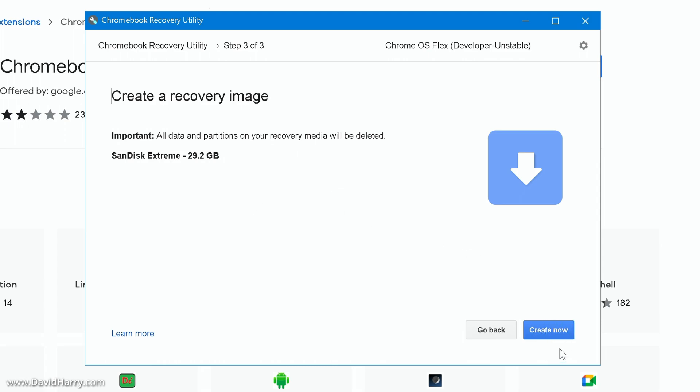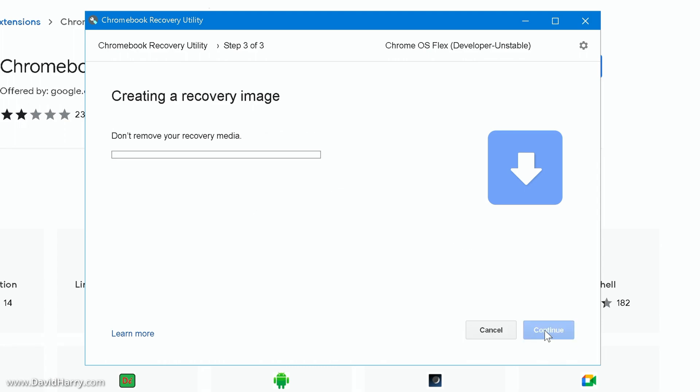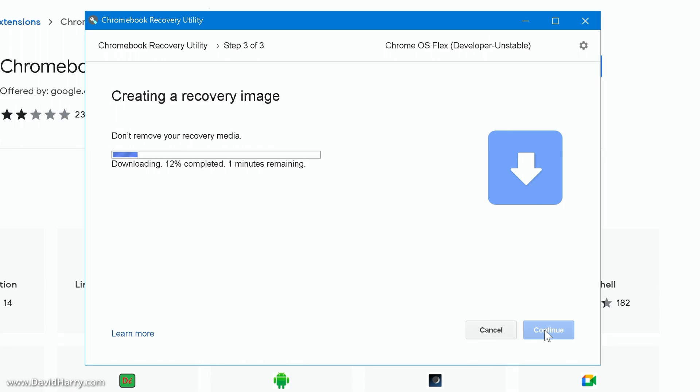Now what I'm going to do is to click on create now. So let me do that. Now what this is saying is don't remove your recovery media. This is saying here downloading 4% complete, two minutes remaining. I don't know how long this is going to take in the long run and it will be different from person to person. This will be dependent upon your internet speed and such. So what I'm going to do right now is just speed through this, but I will let you know roughly how long this has taken from this point in order for me to get to the next point of the video.